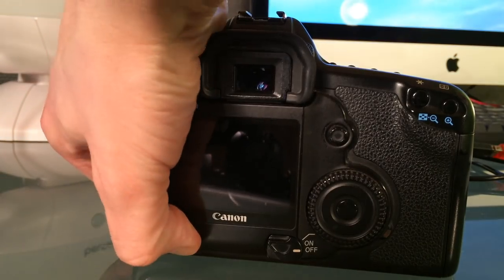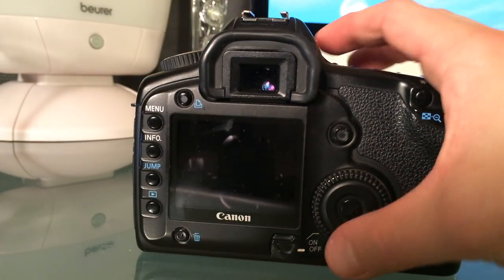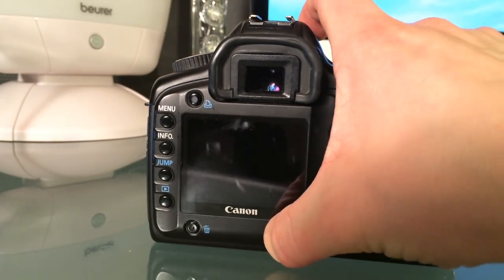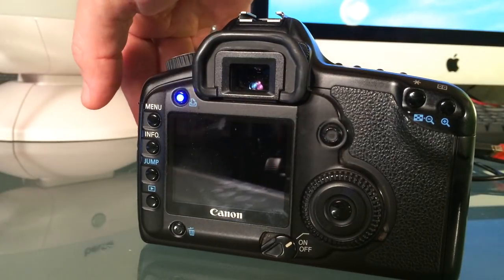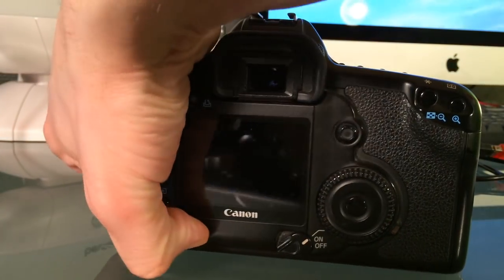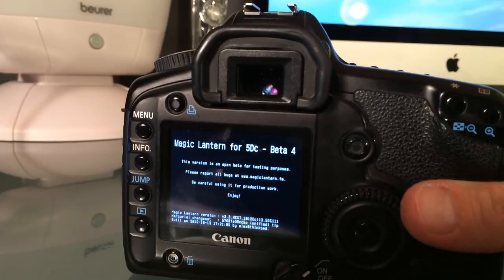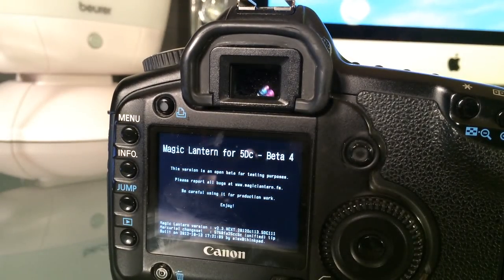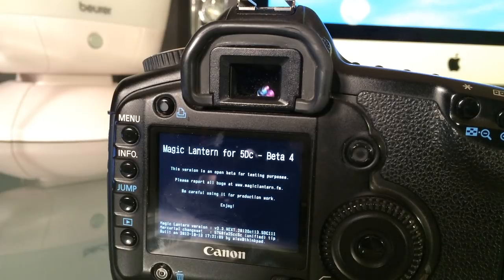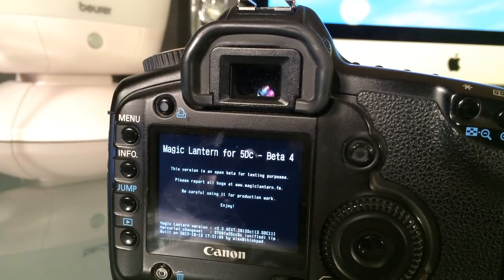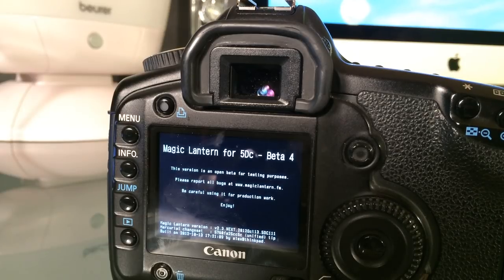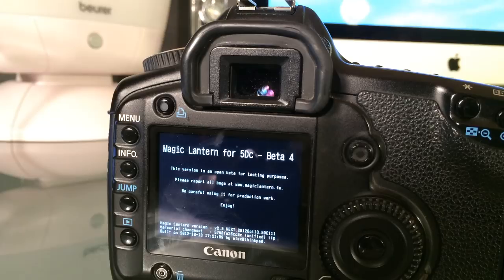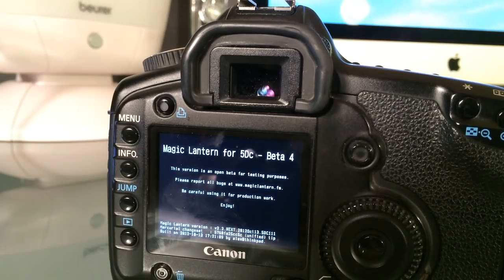I can press this button here, of course after I turn on the camera. We should see the menu for the Magic Lantern firmware - there it is. I will not go into details about how to use the Magic Lantern firmware in this video or what features it has, but as you can see it's the Magic Lantern for 5DC - that stands for classic for some reason.